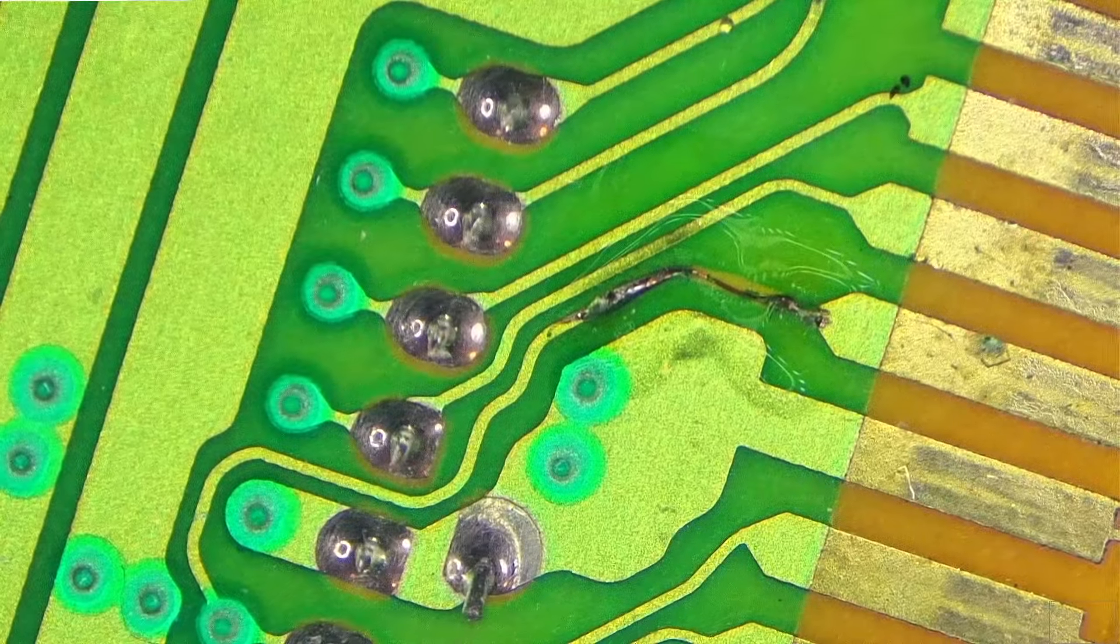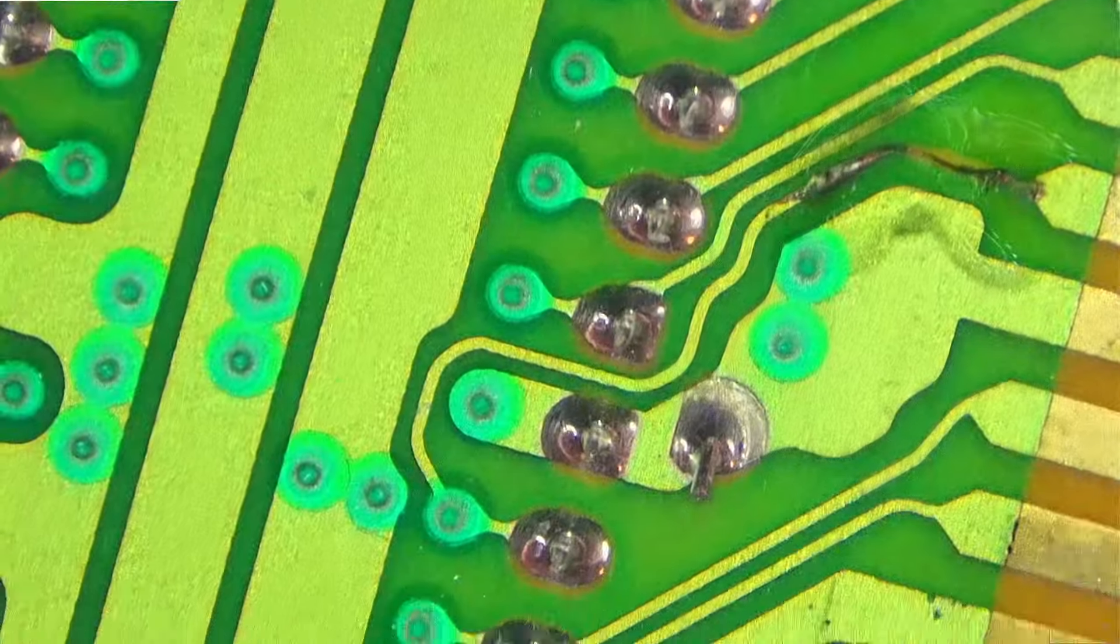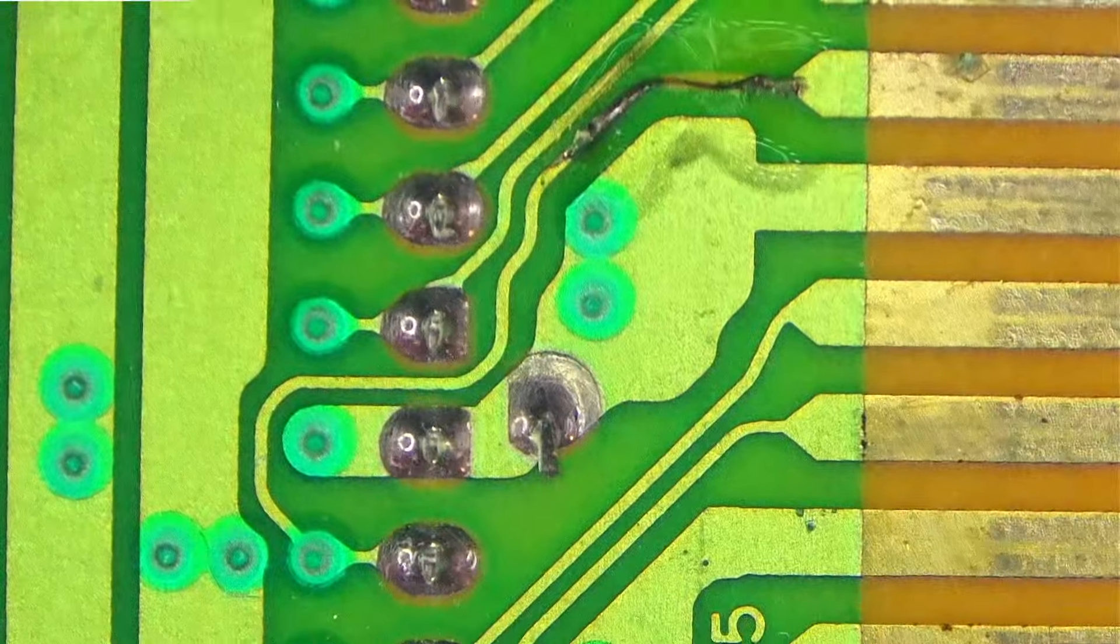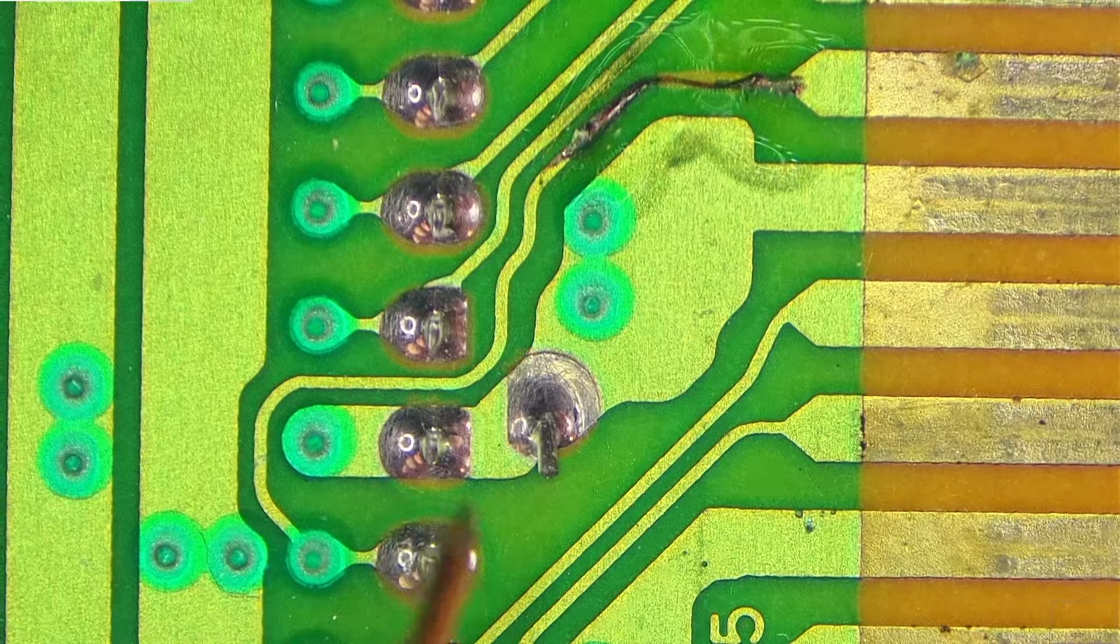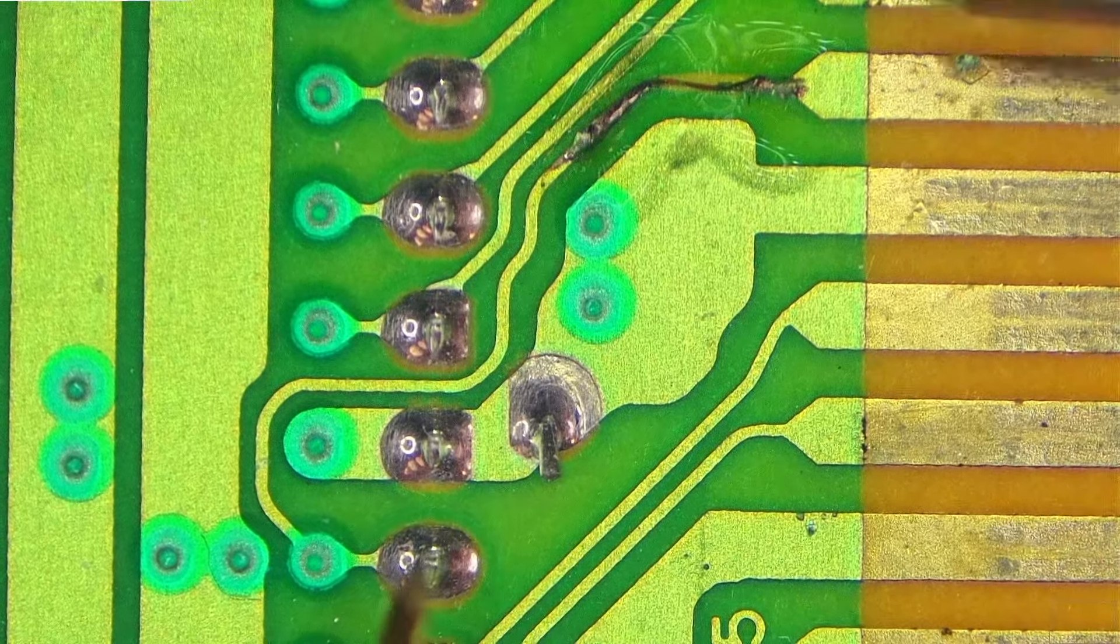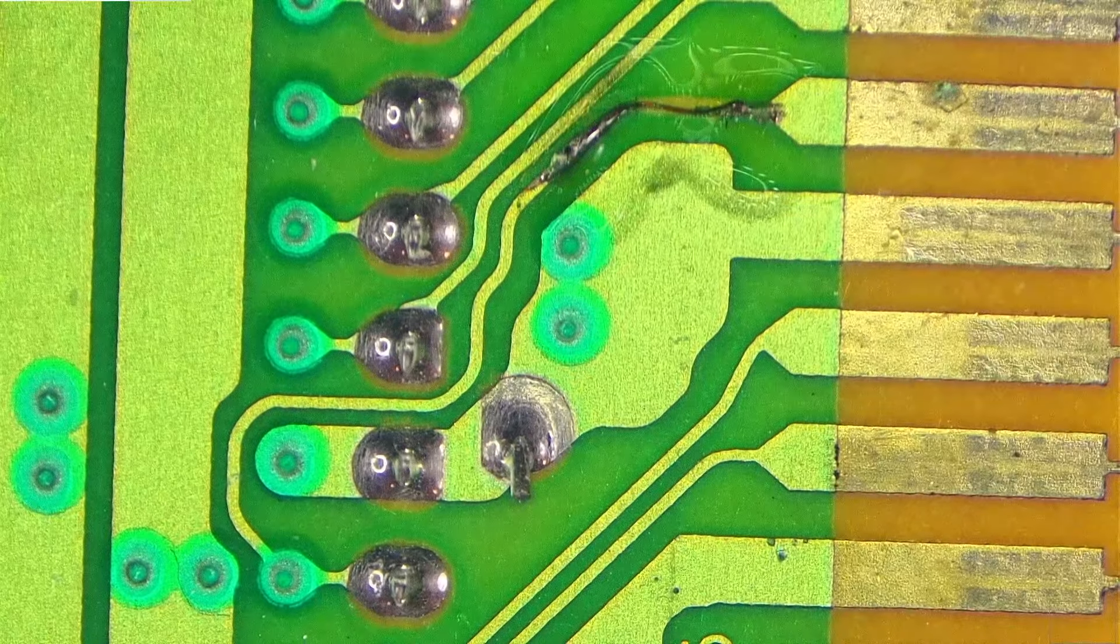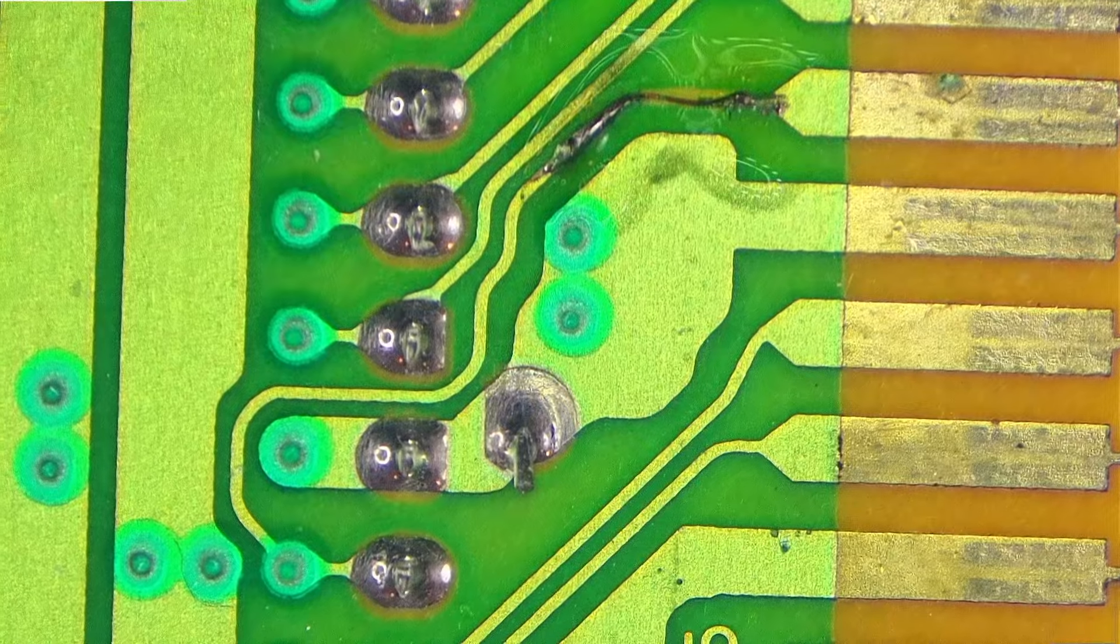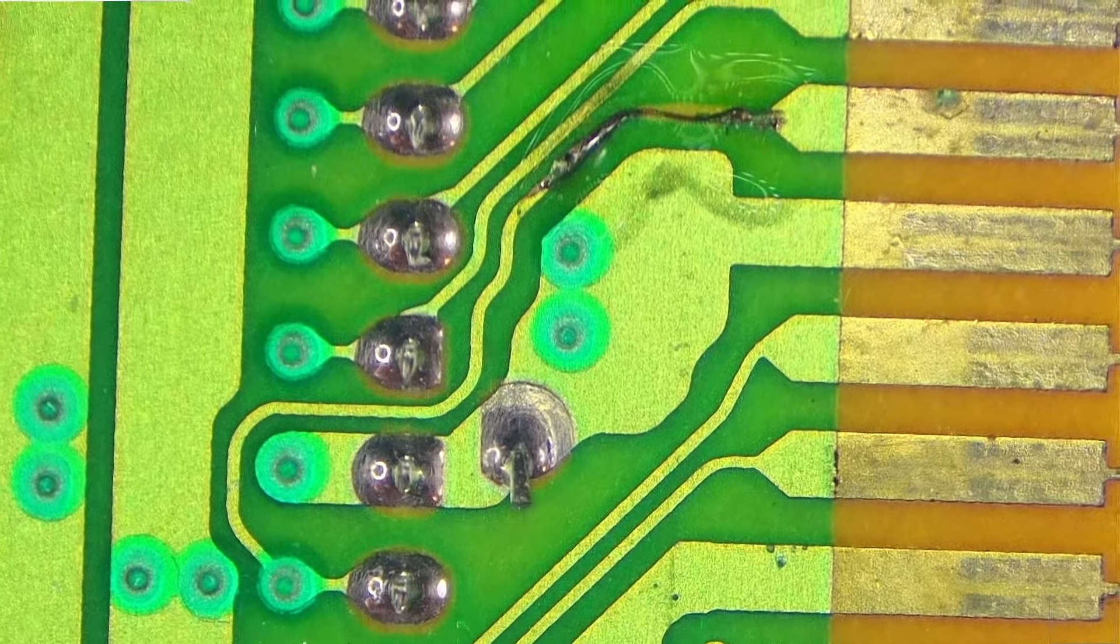Let's check the continuity first. And it was going from... Fortunately we can see it, the full picture now. So from here to here, and we have continuity. That's good.